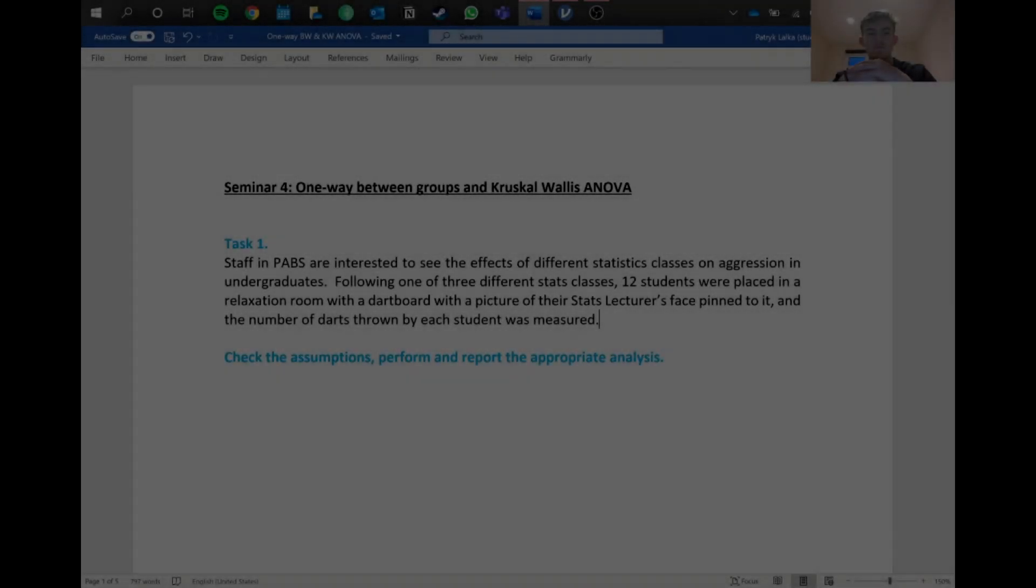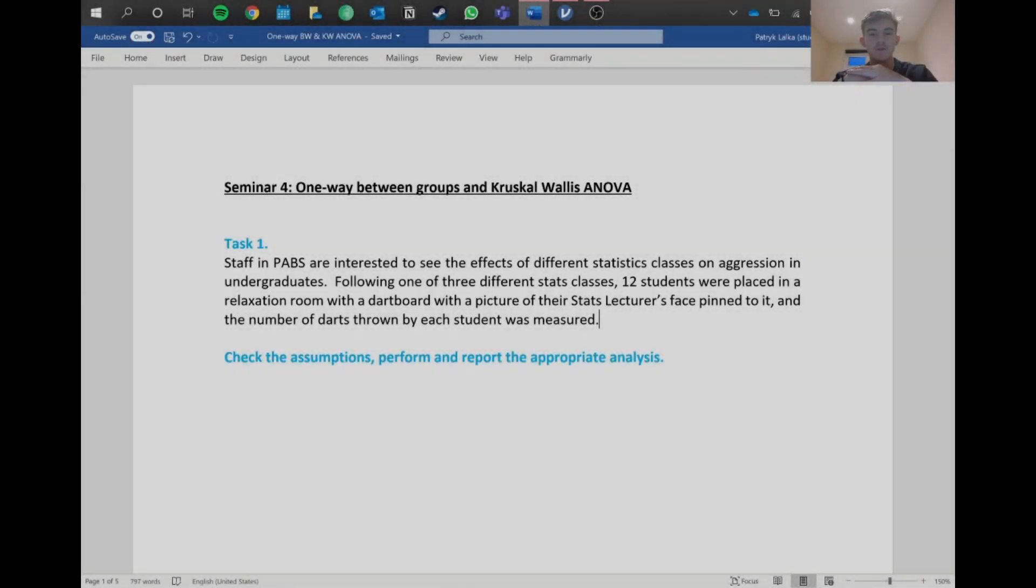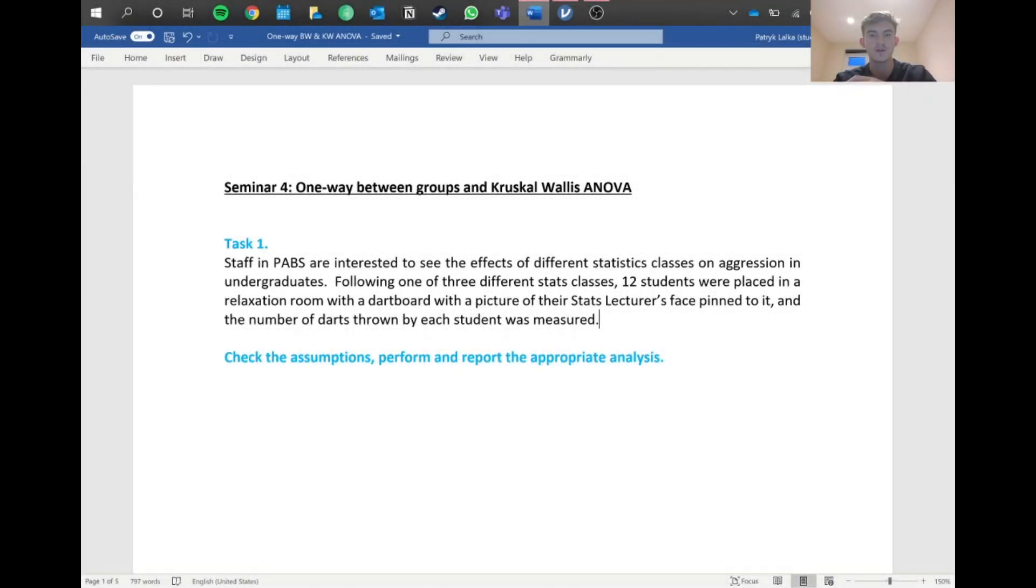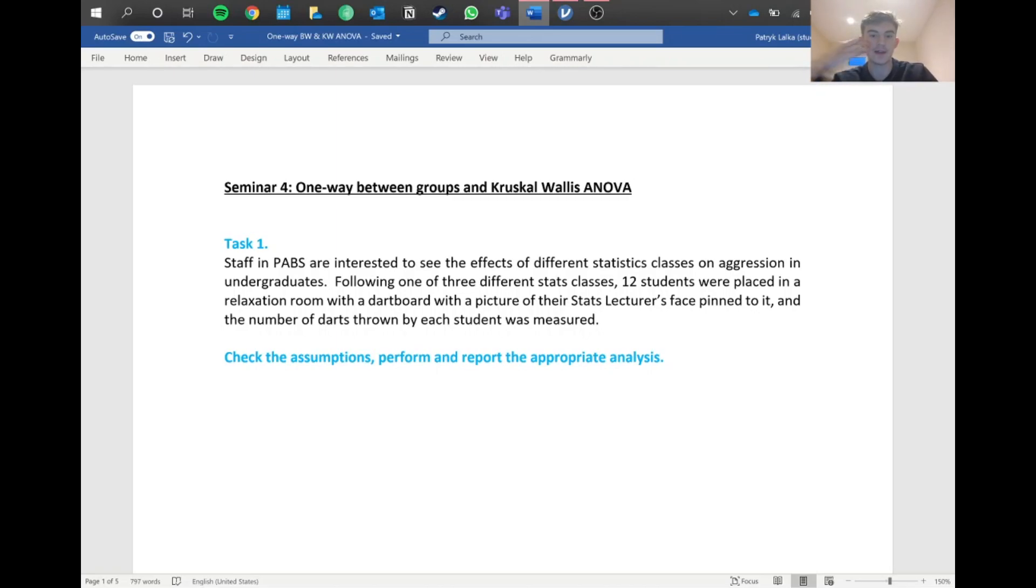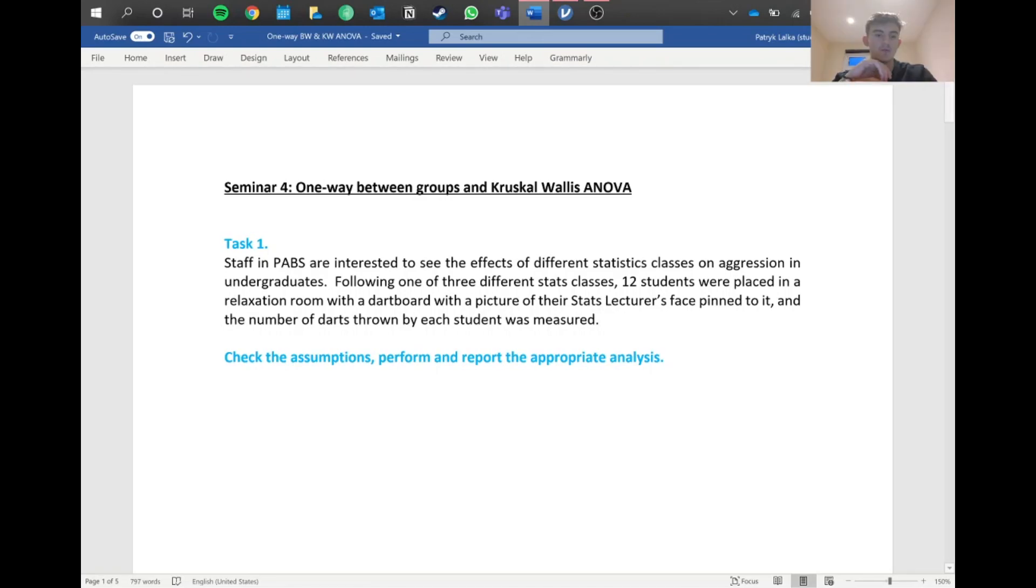Hello everyone, welcome back. Hope you're doing well. Today we're going to continue with our second year statistics and talk about one-way ANOVAs, and then in the next one we'll talk about the Kruskal-Wallis, the non-parametric equivalent.